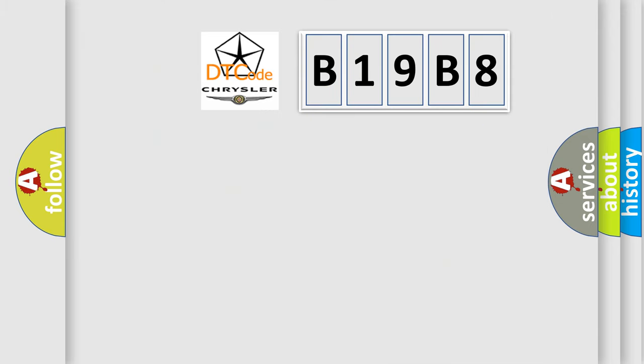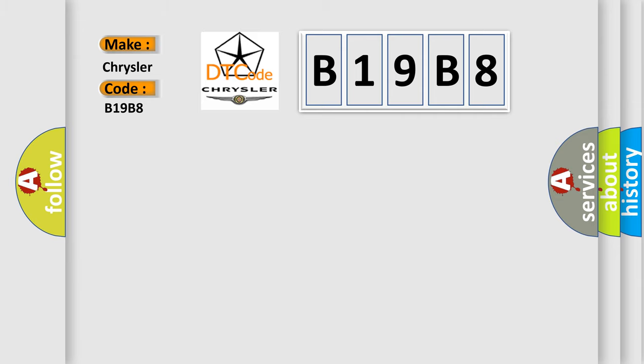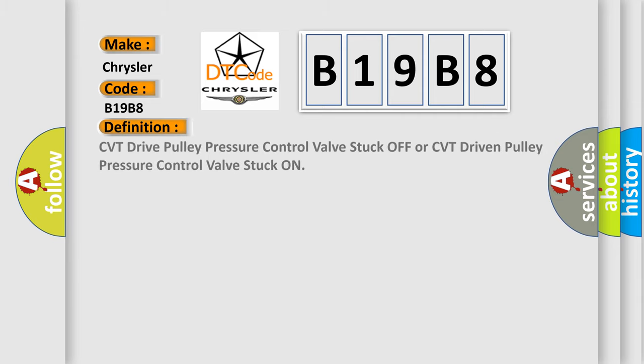So, what does the diagnostic trouble code B19B8 interpret specifically for Chrysler car manufacturers? The basic definition is CVT drive pulley pressure control valve stuck off or CVT driven pulley pressure control valve stuck on.